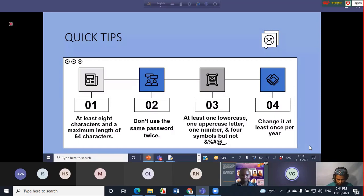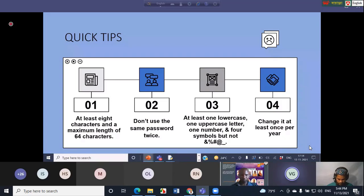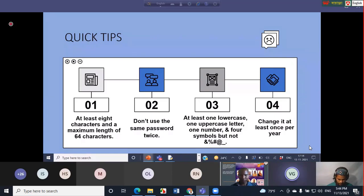If you think it is very difficult for you to manage your password, you can use password management tools or password account vault. One example is LastPass. If you search on the net, you will find many other tools to manage your passwords.